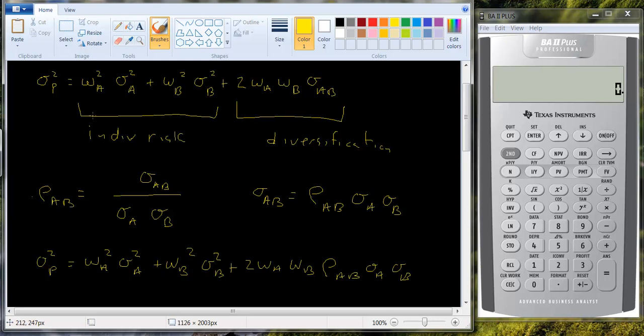And so you have to account for this relationship between the two variables by using the covariance or the correlation.